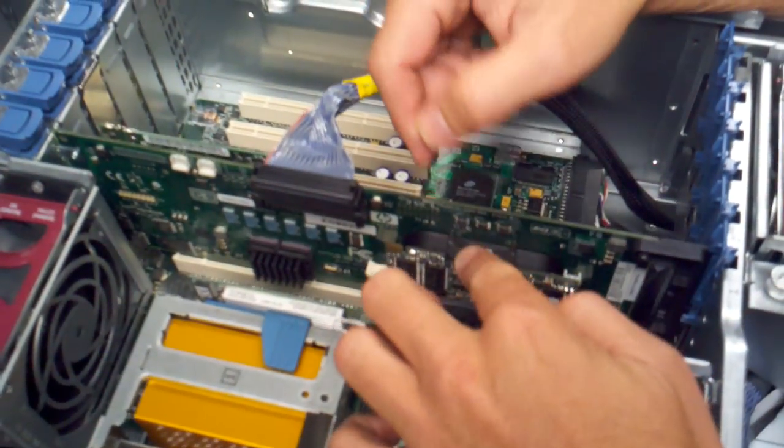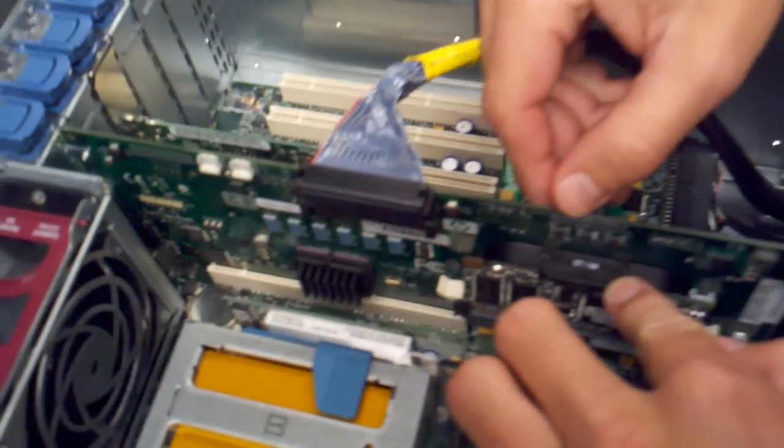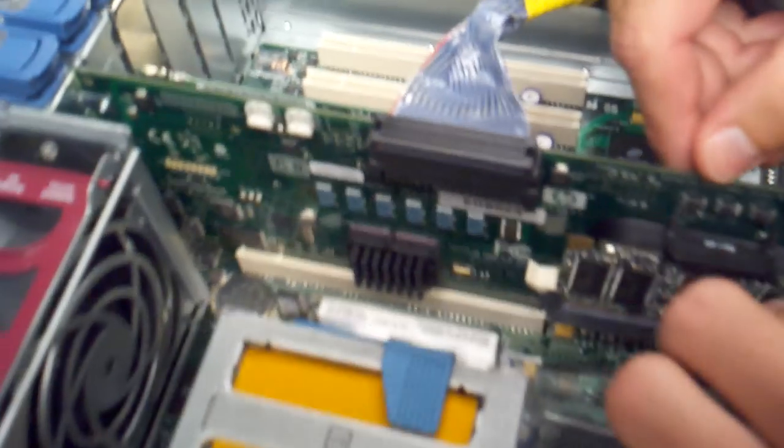We're going to start by removing this plastic clip, probably one of the more difficult parts of this task.